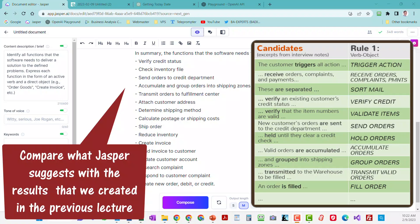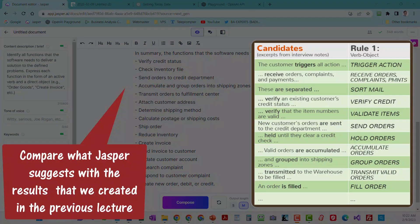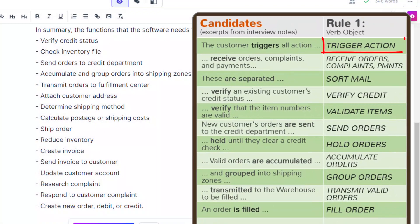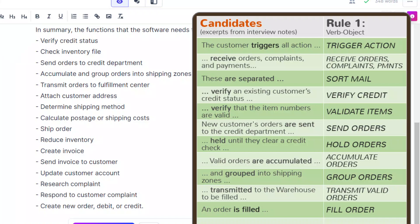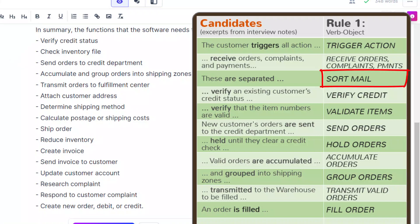I'm going to start by going down on the manual list and see what, if any, Jasper found. Okay, let's see. Trigger action. I don't see that in his list, but it's not a real function anyway, so that's fine. Same is true of that receive orders, complaints, and payments. It's really just a data flow there. Sort mail? Well, that's also missing, but that wasn't a real obvious thing from the interview notes anyway.